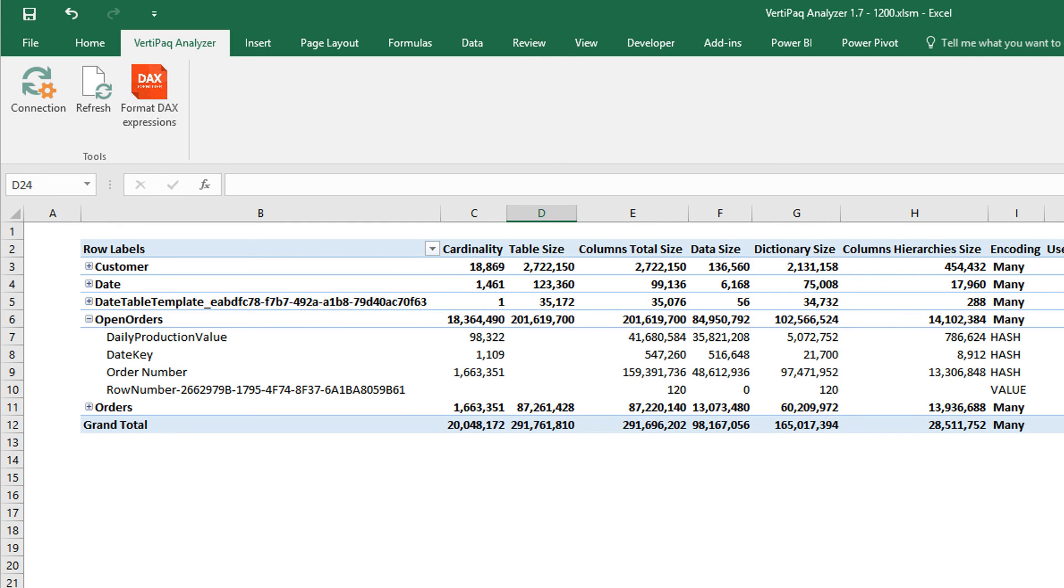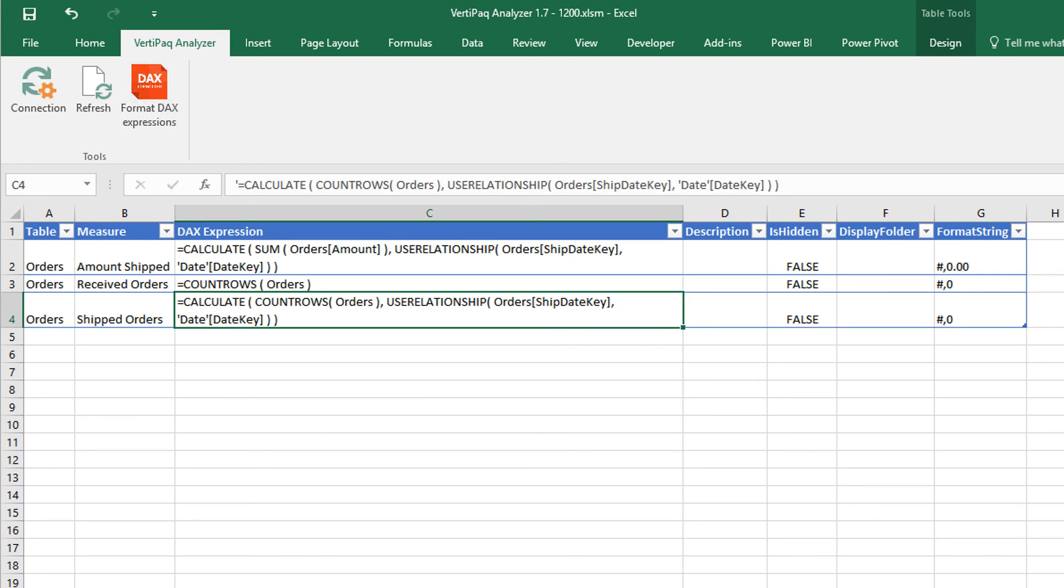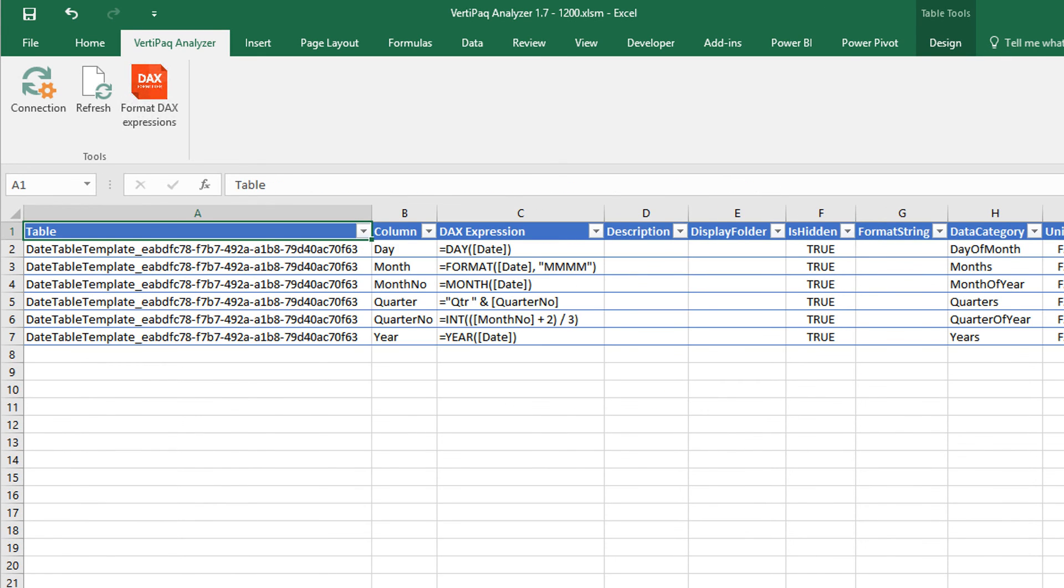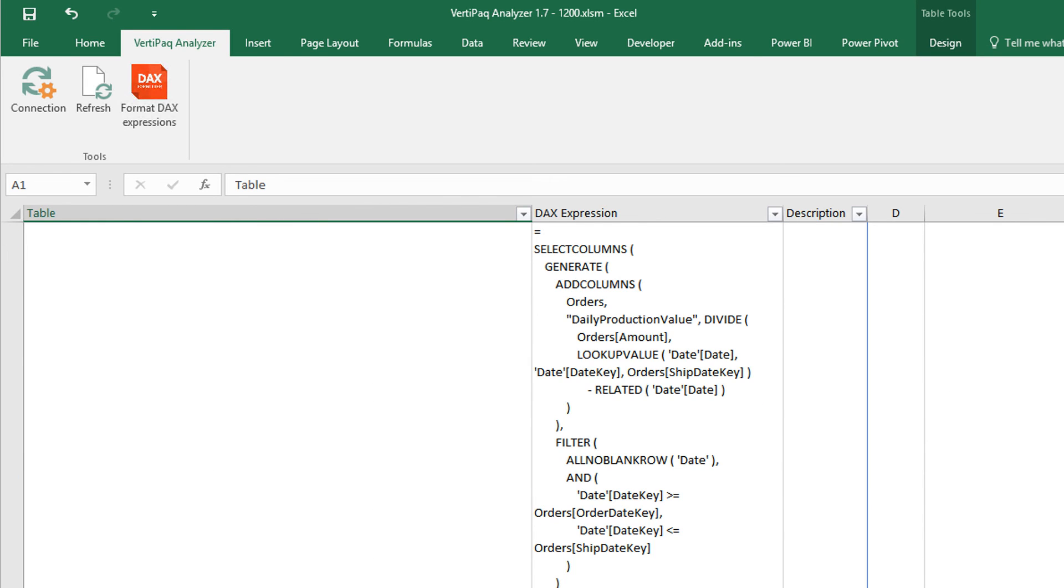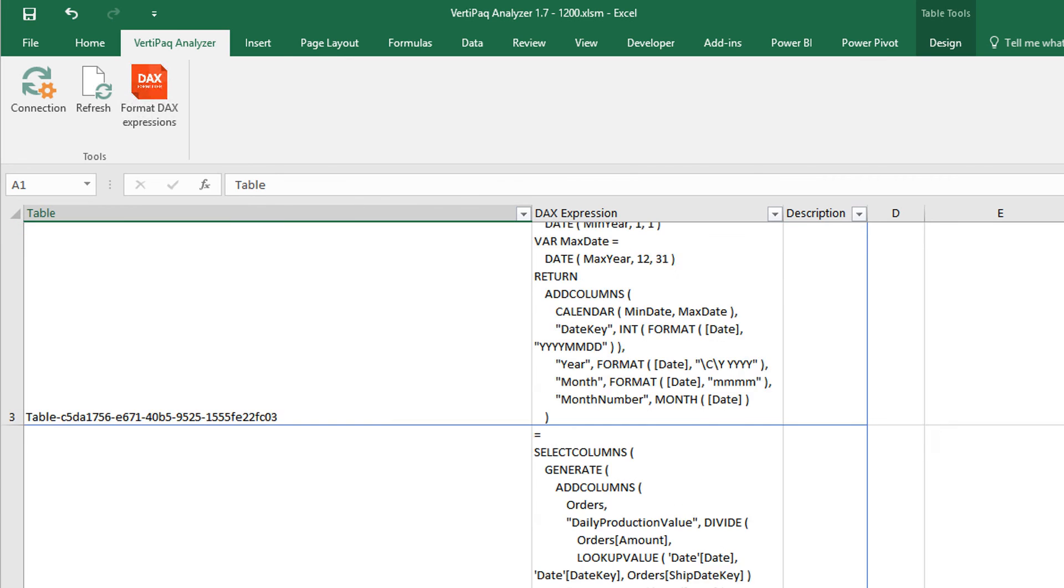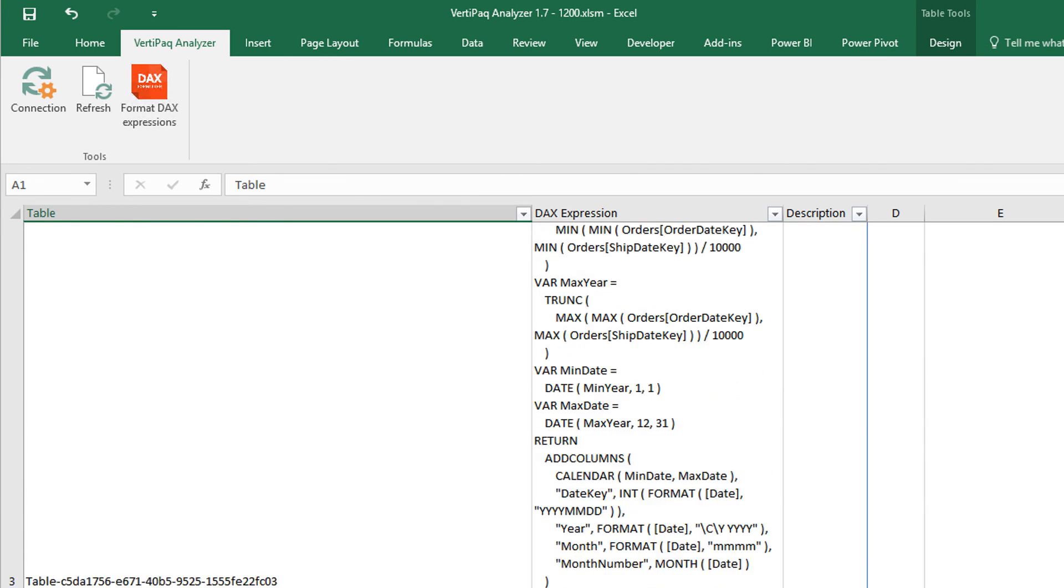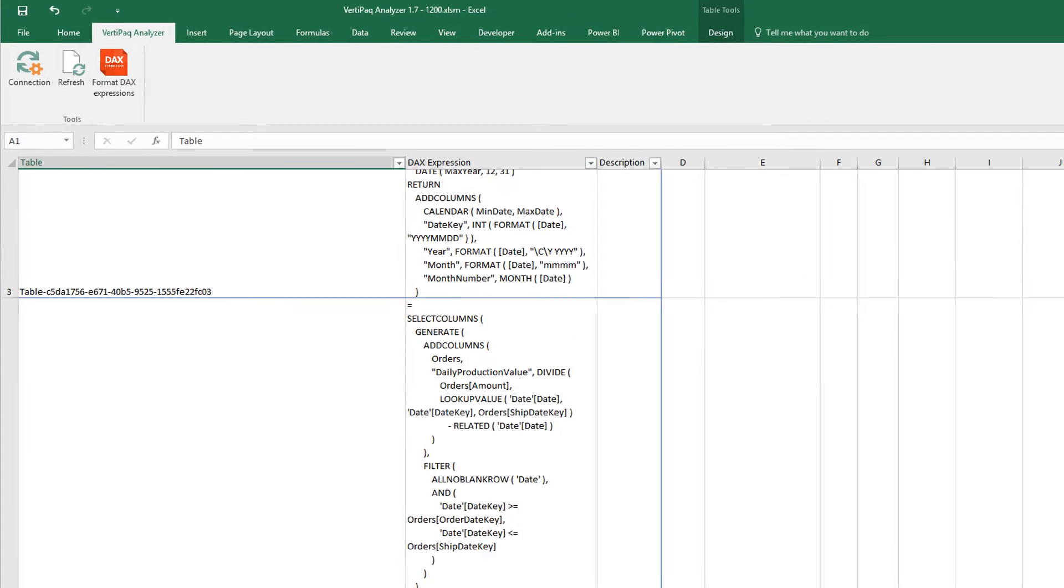You also have in the measures, of course, all the measures in calculated columns, the columns and in calculated table, you have the code, the DAX code of the calculated table that we have created a few seconds ago.